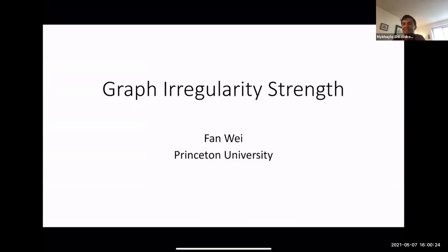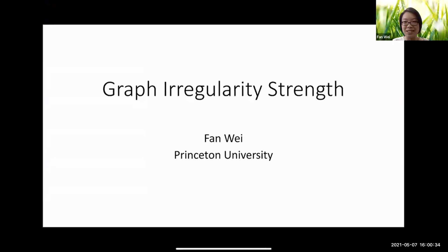The next speaker is Fan Wei from Princeton, and she will tell us about graph irregularity strings. Thank you for the introduction. I'm very honored to speak at this conference.